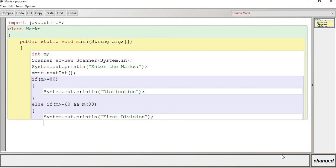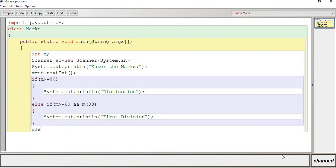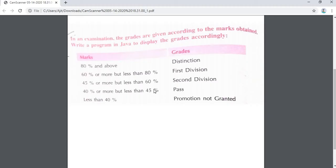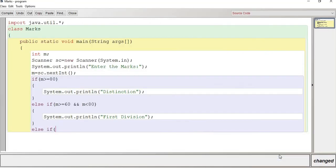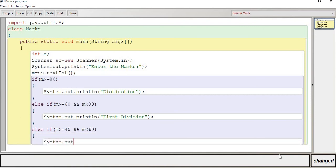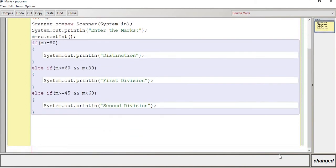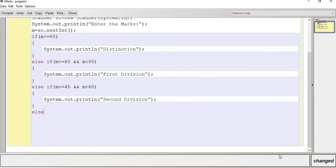We require an AND operator here because two conditions are given. So: marks >= 60 AND marks < 80. The grade awarded is First Division. So System.out.println First Division. Then else-if: if marks is greater than or equal to 45 but less than 60, the grade is Second Division. System.out.println Second Division.